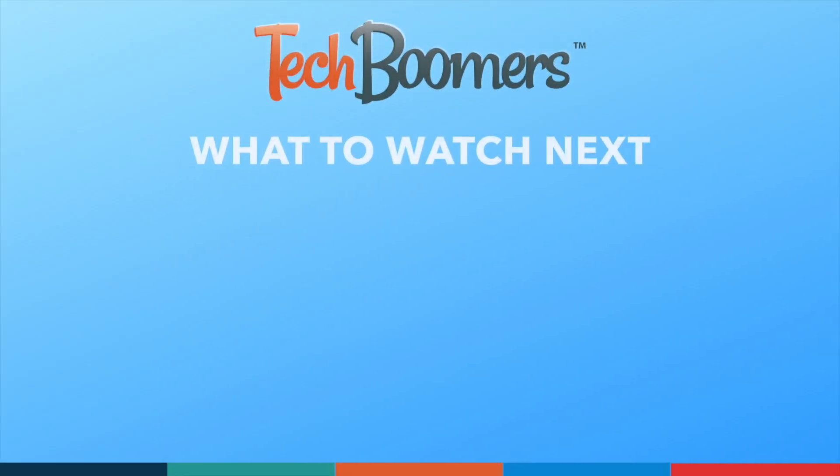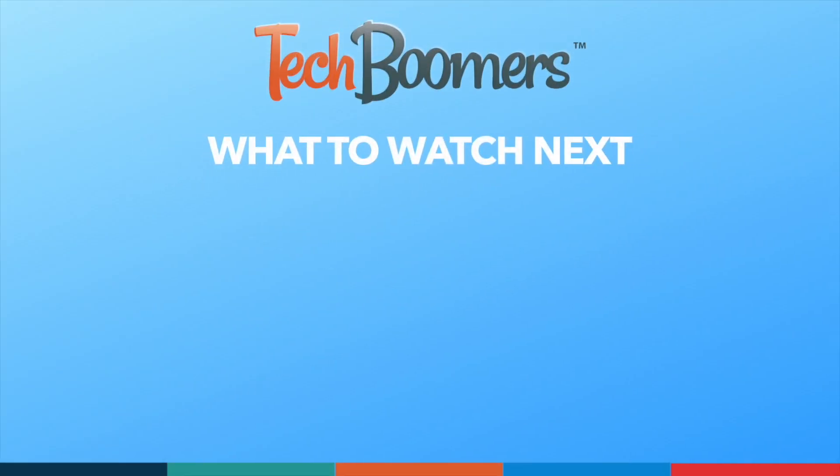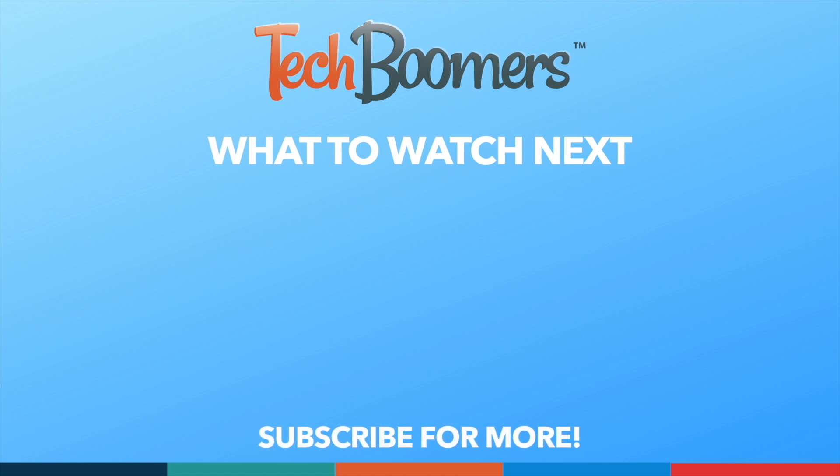If you found this video helpful, we'd love it if you'd hit the thumbs up button below and subscribe to our channel. We put out great new tech tutorials like this one every week.